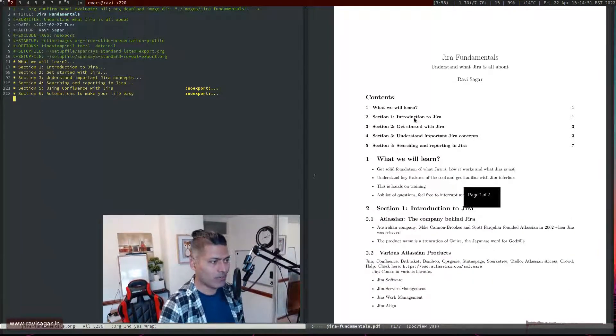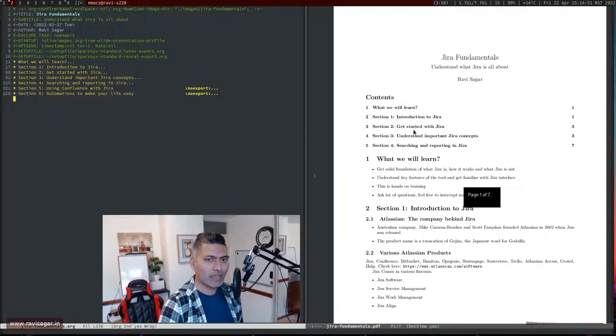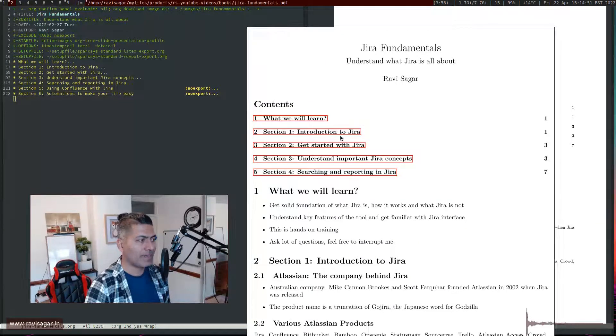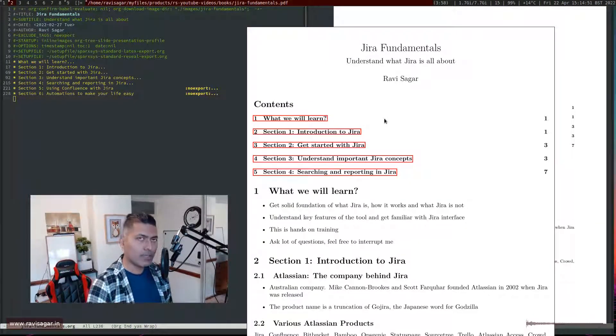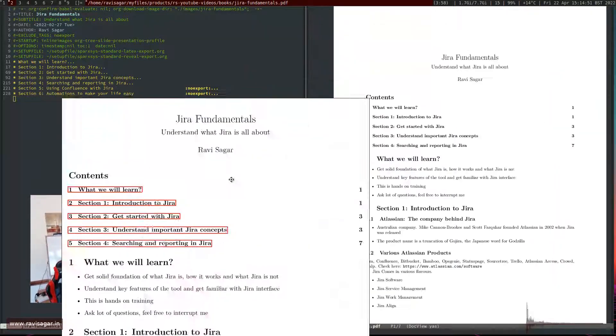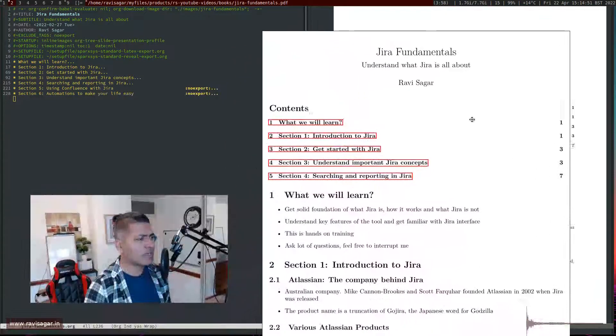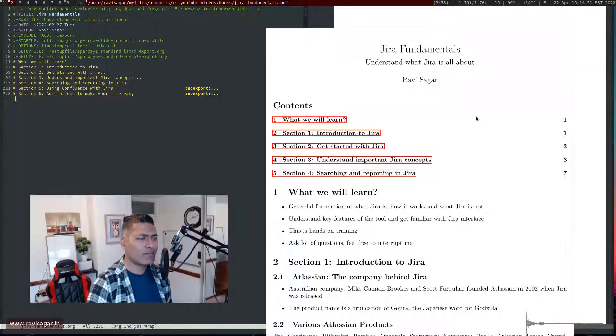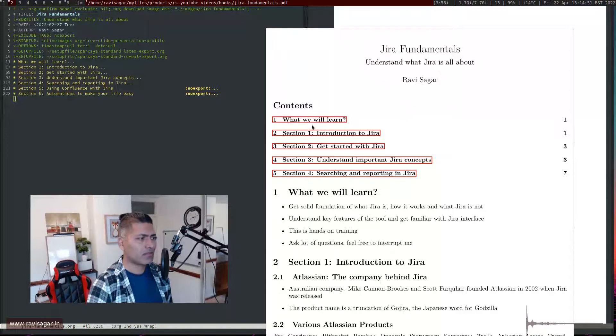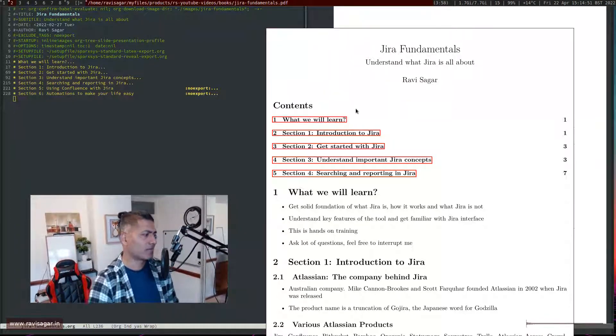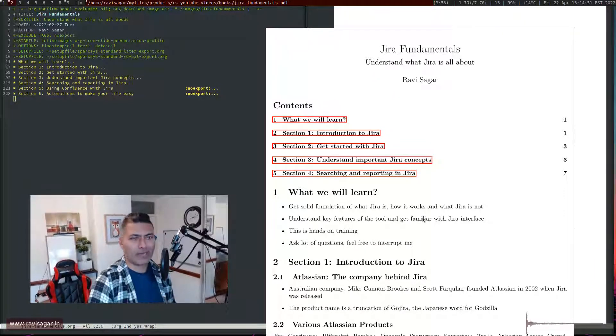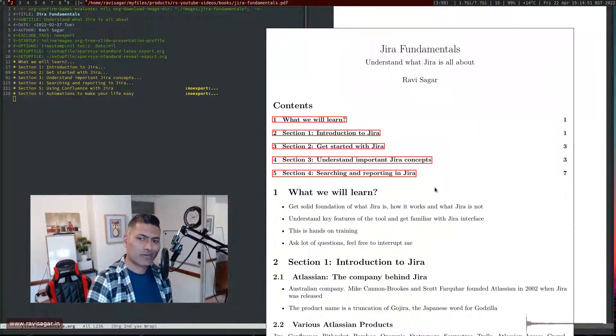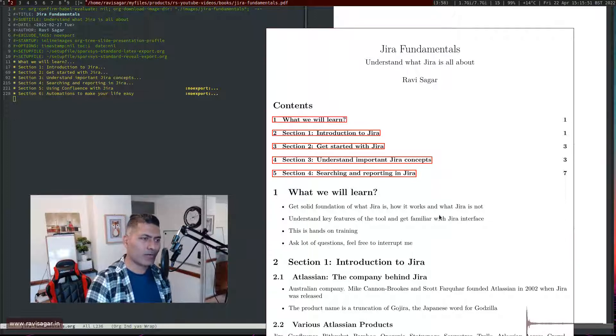But when you send this PDF to someone, or if I open the same PDF in a web browser it looks fine, but when they try to open it in Adobe, which is the most popular PDF viewer, you'll see these red boxes around the table of content items. To be honest, I don't really care, but if I'm sending this PDF to someone, maybe my client, they might not like it.